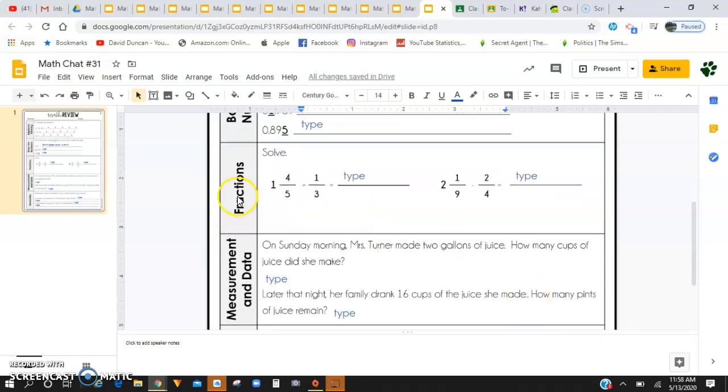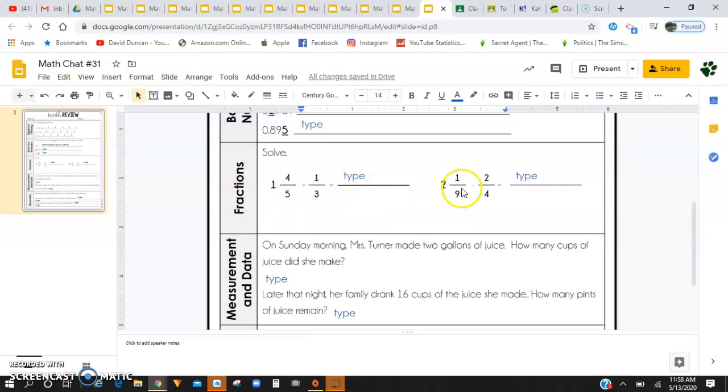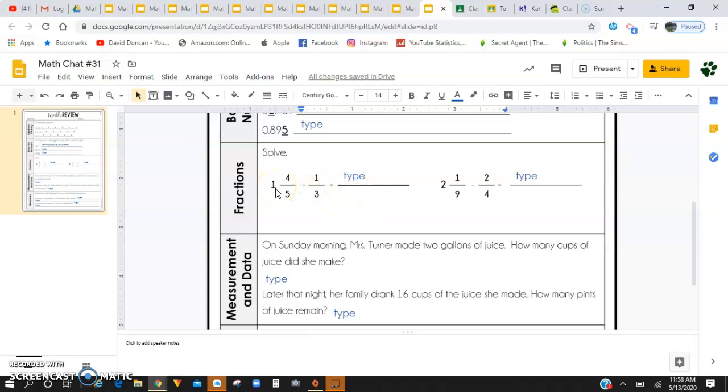Down below for fractions, you have 1 and 4/5 plus 1/3, and you are going to have 2 and 1/9 minus 2/4. But you're going to want to convert each of the mixed numbers into improper fractions and then use the butterfly method to continue the rest of the process.